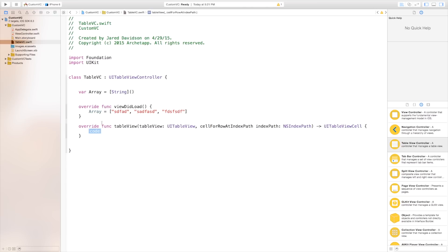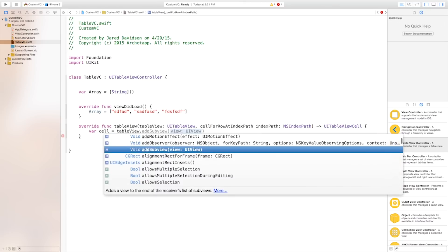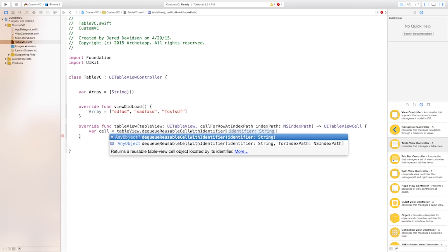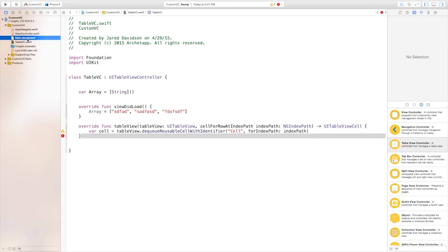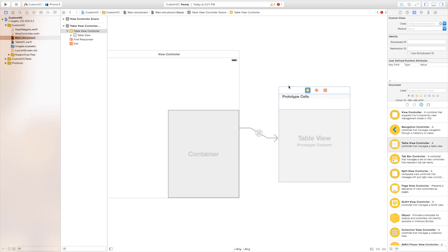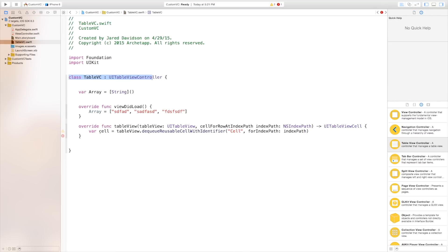We're going to have cell for row at index path and this is going to allow us to edit each of the cells. Say var cell is equal to table view dot dequeue reusable cell with identifier and we'll do identifier as cell with a capital C and our for index path will be just index path as this is created right up here. Now let's head back over to our main dot storyboard. We can click on this table view controller right over here and click on the identity inspector right up here. Go to the class and we want to say the class just as table VC, as we called this table VC right up here.